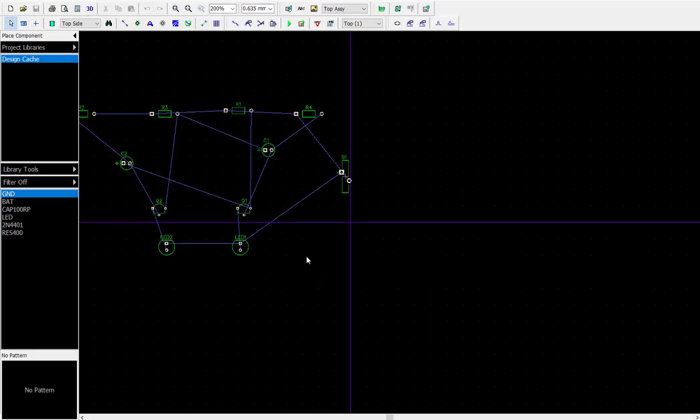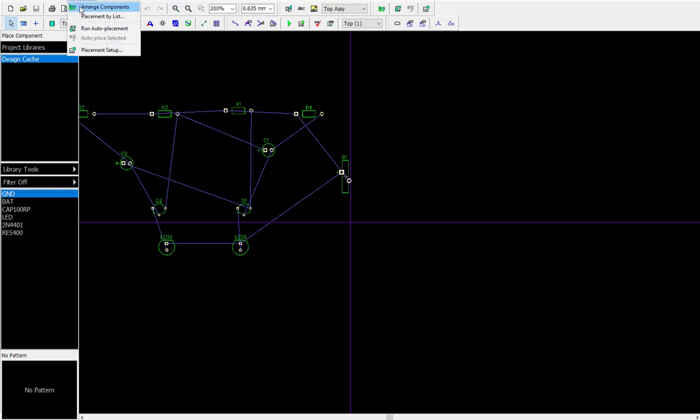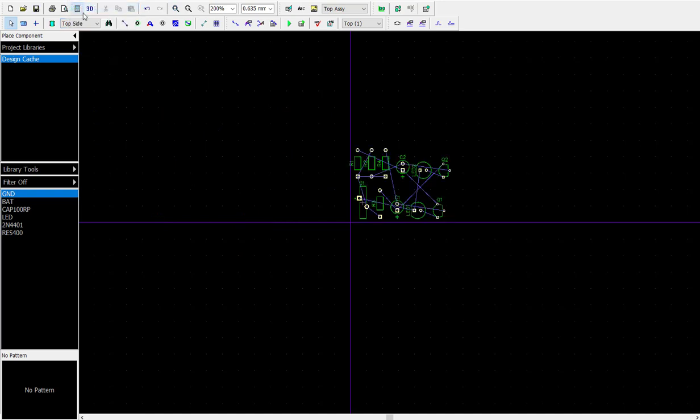We have some components scattered and they're kind of in the right mode here. I don't use this very much, but sometimes it helps square these things up. Let's go to Placement and do Arrange Components.